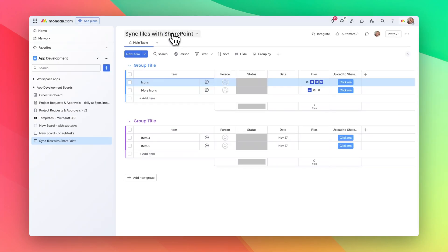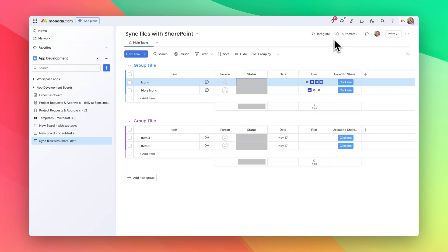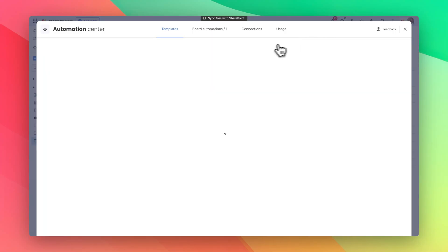Okay, so the first way of syncing the files is to sync via status update. We're going to say that when status becomes done, upload the files to SharePoint. Let's have a look at that.